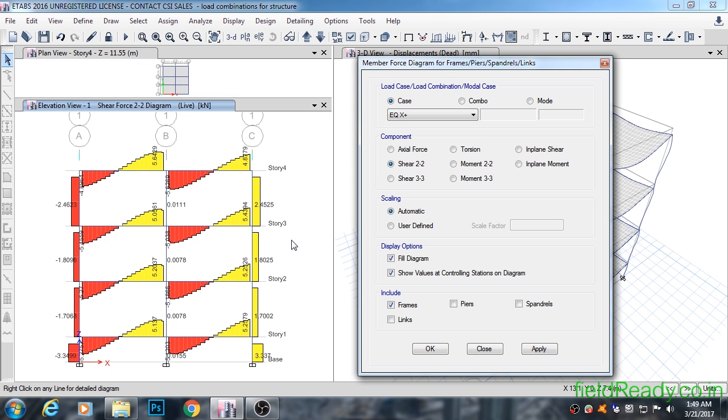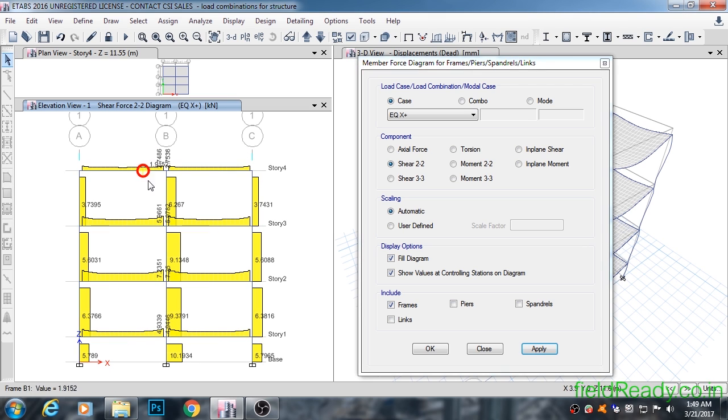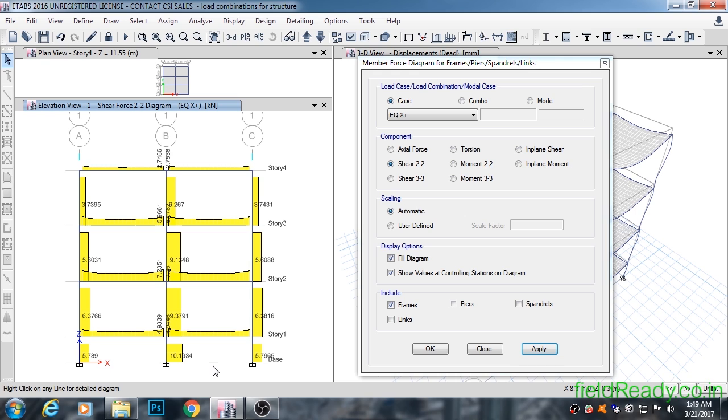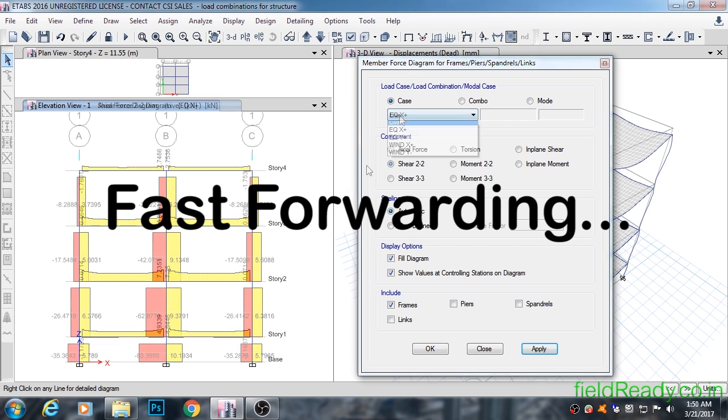Coming to earthquake load in the positive X direction: beams do not see major shear force. It's the columns that suffer in shear due to earthquake loading. Note that columns are good at taking axial loads but not shear forces. Due to this extra shear produced by earthquake load, we have to provide more shear reinforcement, i.e., tie-up bars, which ultimately increases the cost of the structure.